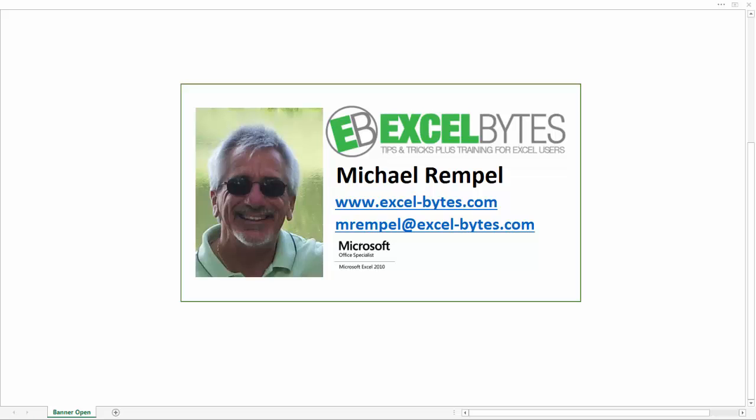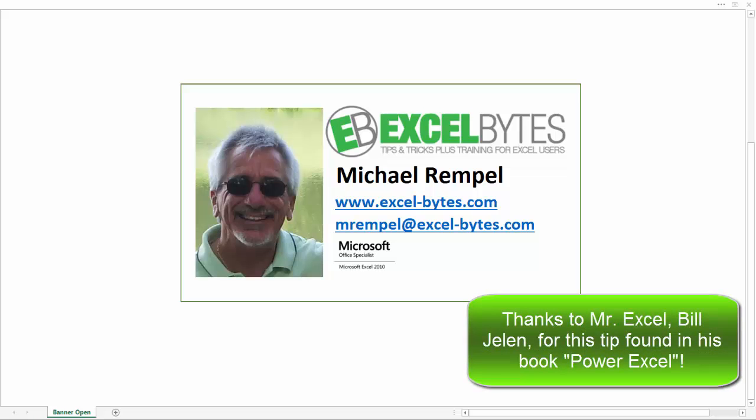Hello everyone, Mike Rempel from Excel Bytes with today's Excel blog post. Today we're going to take a look at how to use the lookup formula in a unique way in order to find the last match in a list of various items and return a corresponding column value for that match.